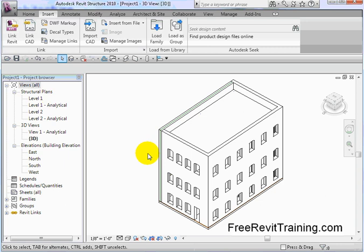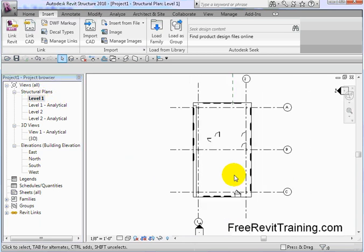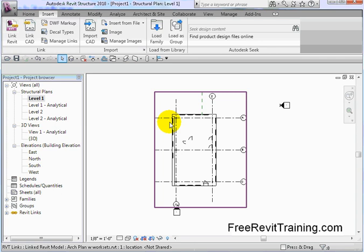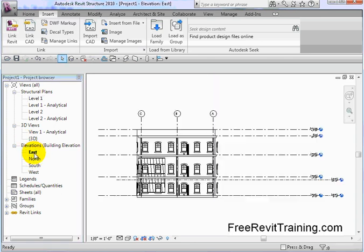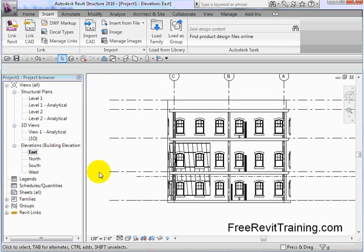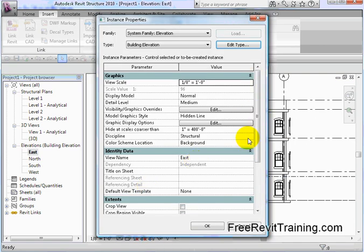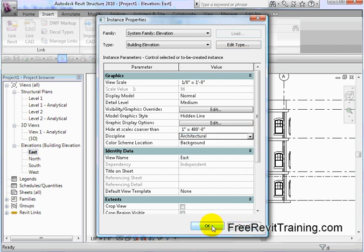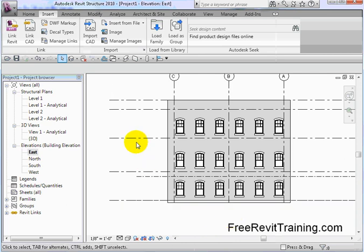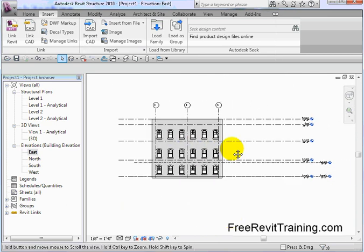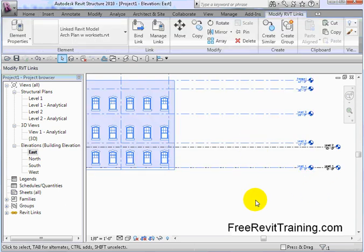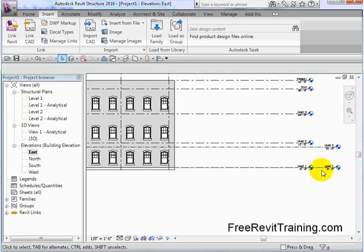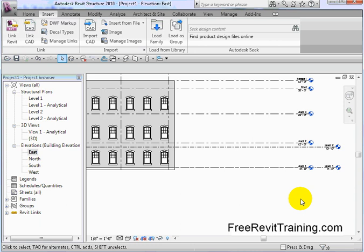If I go to Level 1, then one of these elevations, here we are. I'm going to check the View Properties and set the Discipline to Architectural, and we should pretty much see the Architectural Model. Now the cool thing about Revit is you'll notice I have a set of levels here—those are from the linked model—and I have a set of levels in my model.